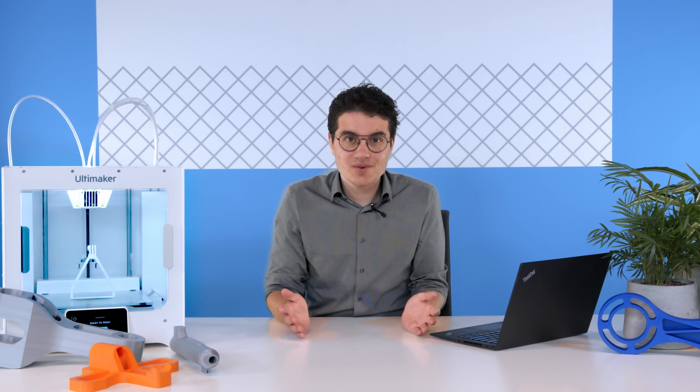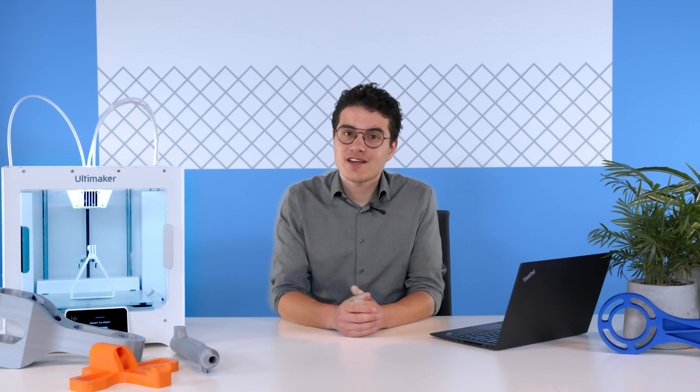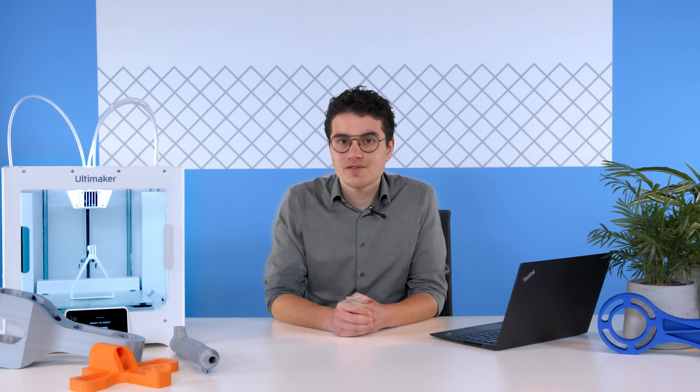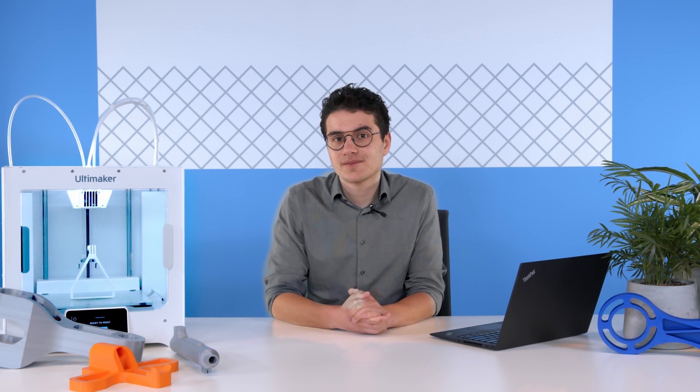Finally, just in case you were wondering, the Arachne engine improvements made available on March 12 will be included in a future version of Ultimaker Cura.